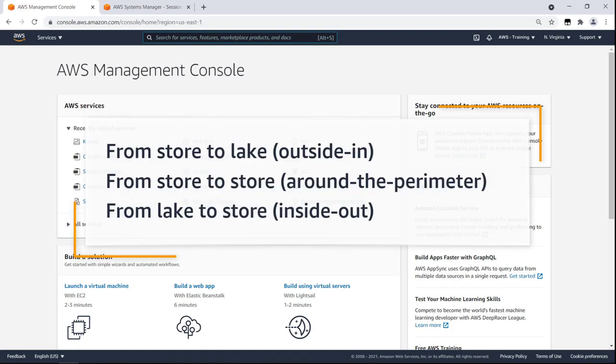In this video, you'll see how you can stream analytics using a modern data architecture from AWS. With this approach, you can move data from a data store into a data lake, from one data store to another, and from a data lake to a data store.